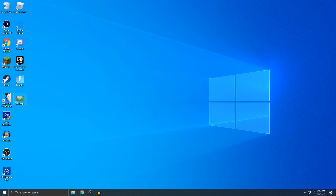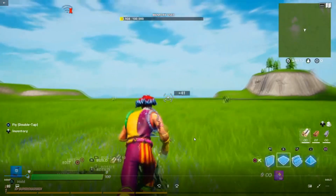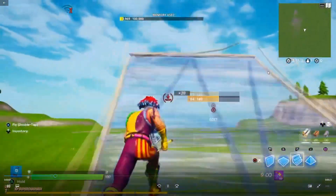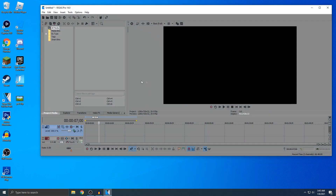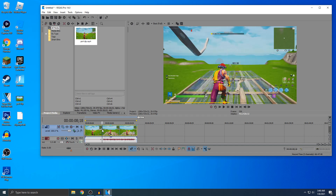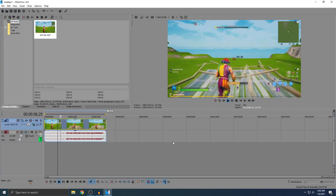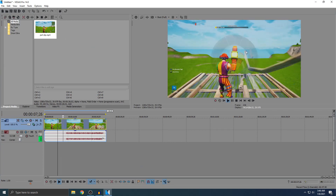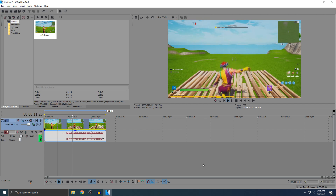Exit out and you should see the video right on your desktop. Double-click it to start playing it. Now you can do whatever you want with the clip — I'm going to open it up in the editor. As you can see, it works great if you want to edit videos or make a Fortnite montage. Make sure you leave a like and subscribe if this helped you out.